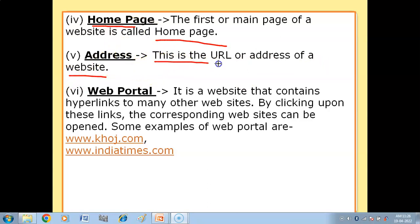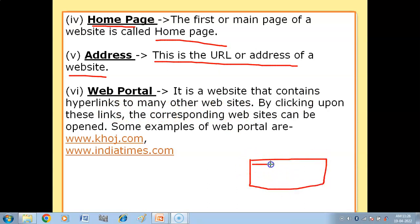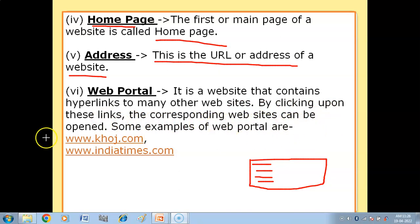Then we have the Address — this is the URL or address of the website. Next is the Web Portal. A web portal is a website that contains hyperlinks to many other websites. By clicking upon these links, the corresponding websites can be opened.